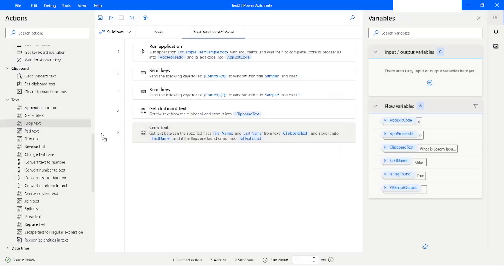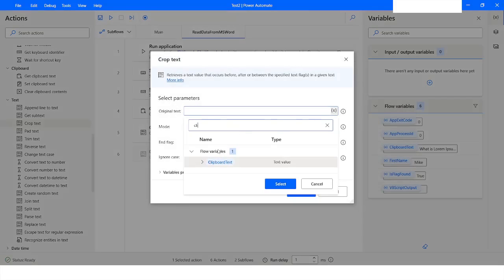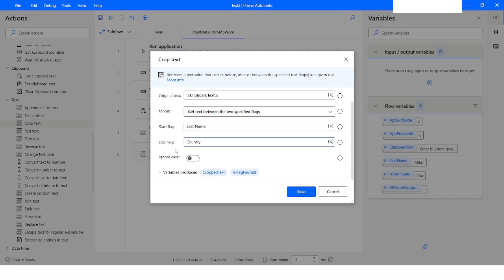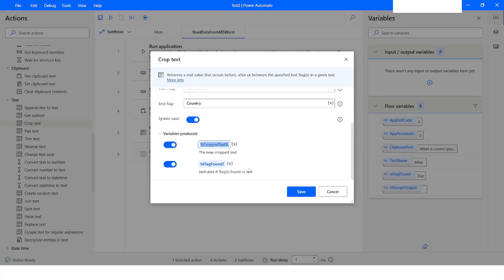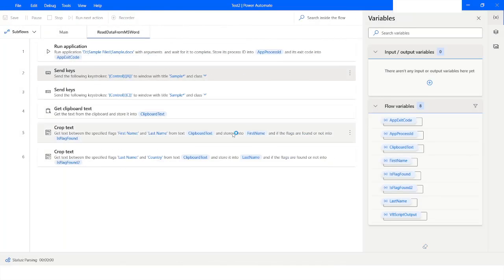Similarly, to extract the last name I will take ClipboardText as the source. To get data between two flags, this time I will specify 'Last Name:' as the start flag and 'Country' as the end flag. I can keep or remove the colon as needed. I can also select Ignore Case if I am not looking for data based on text case. The output variable will be named 'LastName'.